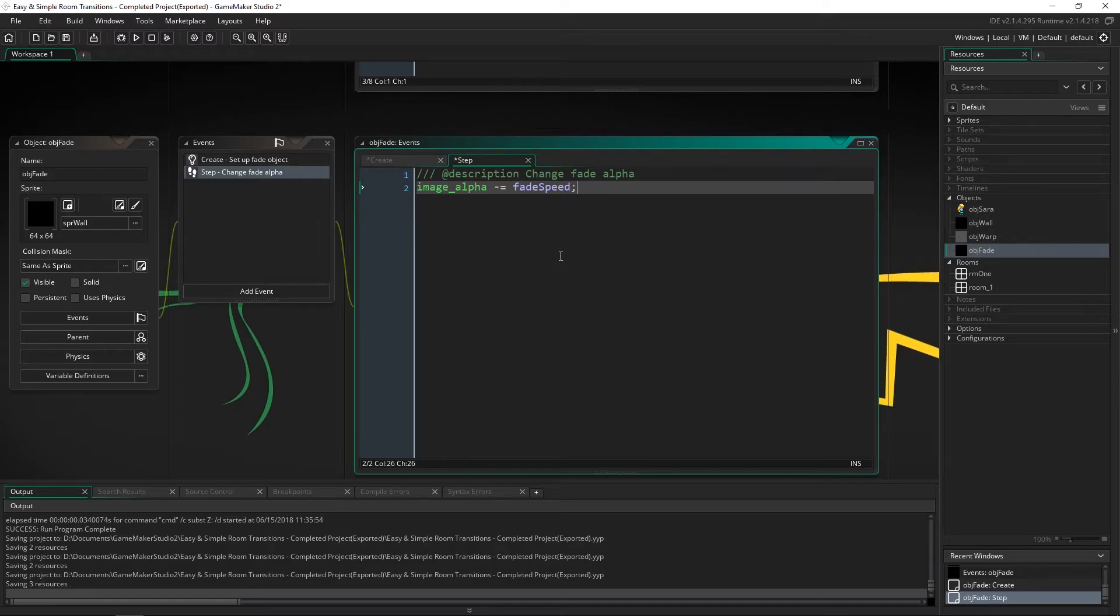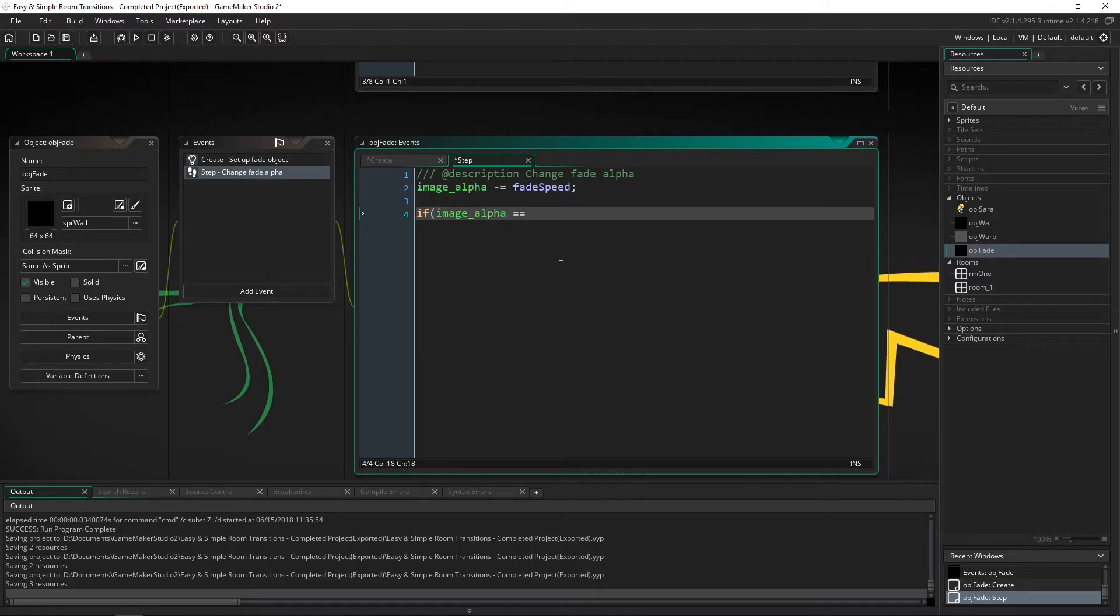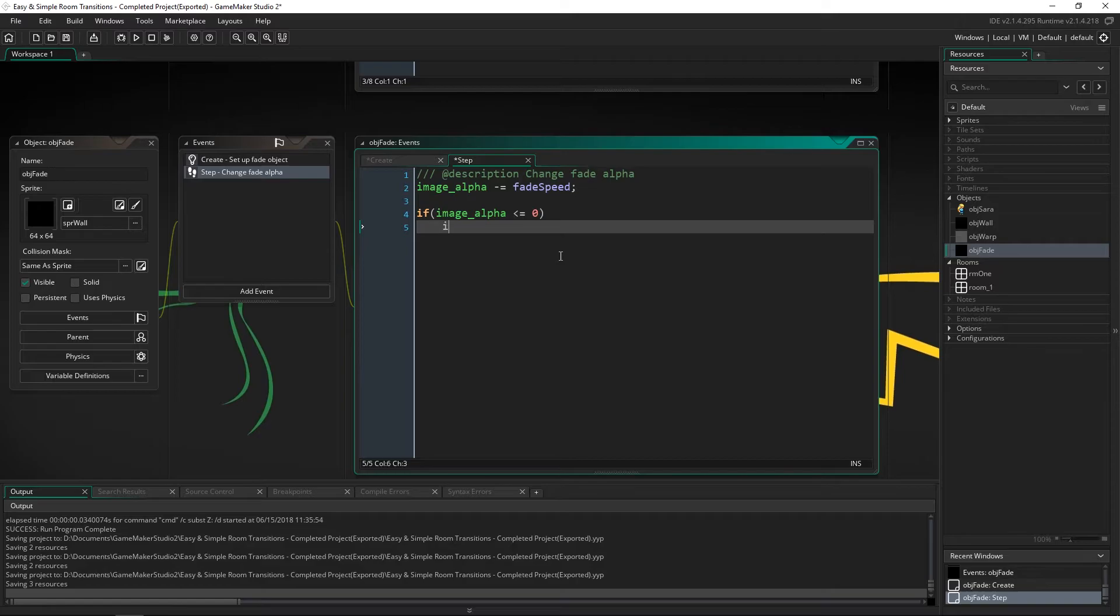And when we do that it's going to go from being completely black and covering the screen to being completely transparent. And at the end we want to say if image alpha is less than or equal to zero then we'll just destroy it. That way it doesn't stick around forever.